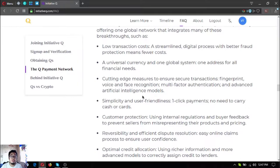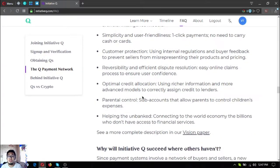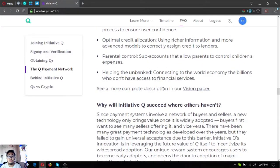Additional advantages include simplicity and user-friendliness — one-tap payments with no need to carry cash or cards. Customer protection uses internal regulations and buyer feedback to prevent sellers from misrepresenting products and pricing. Reversibility and efficient dispute resolution provide an easy online claims process to ensure user confidence. Optimal credit allocation uses richer information and advanced models. Parental controls allow parents to manage children's expenses, and the system helps the unbanked by connecting millions who lack access to financial services to the world economy.